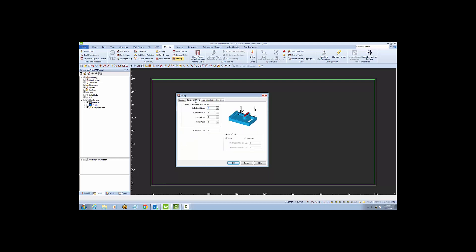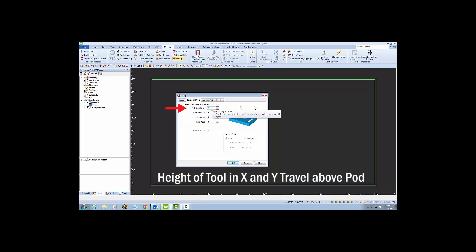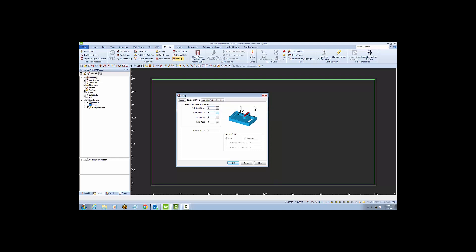Next, I'll go to the levels and cuts tab. I'll start with a safe rapid level. I'm going to enter the value of 5 so that the tool stays 5 inches above the pod as it rapids across in the X and Y direction.